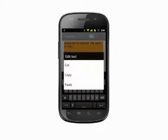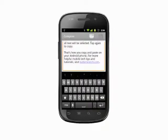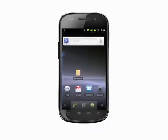That's how you copy and paste on your Android phone. For more helpful mobile tech tips and tutorials, visit butterscotch.com.